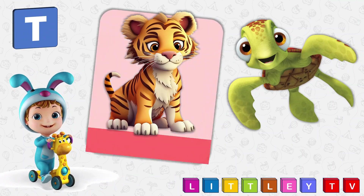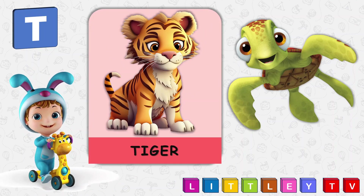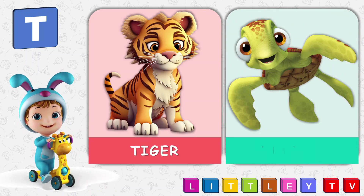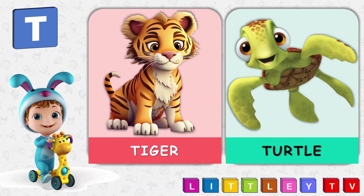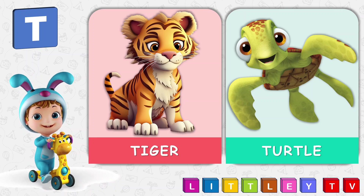T is for Tiger, T-I-G-E-R, Tiger. T is for Turtle, T-U-R-T-L-E, Turtle.